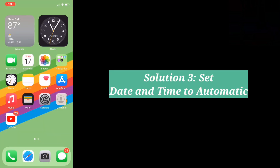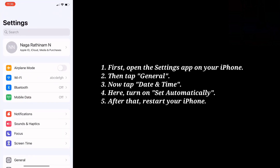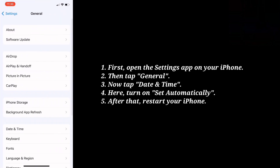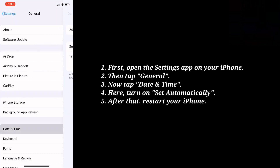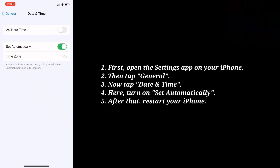Third solution is set date and time to automatic. First open the Settings app on your iPhone. Then tap General, now tap Date and Time, and here turn on Set Automatically. After that, restart your iPhone.